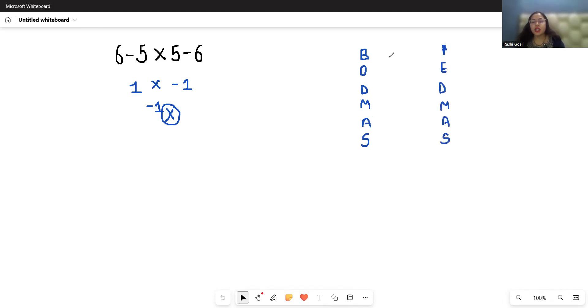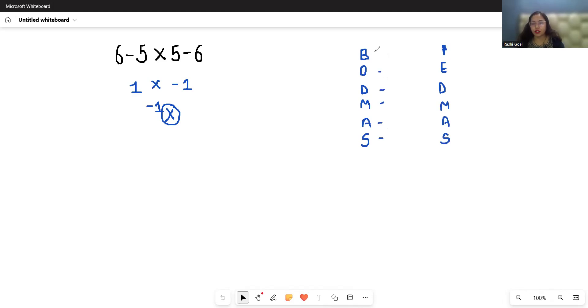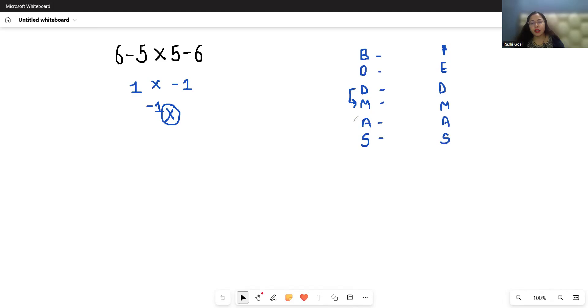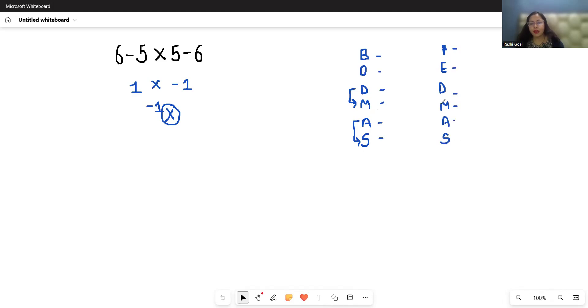B stands for Bracket, O stands for Order, D stands for Division, M stands for Multiplication, A stands for Addition, S stands for Subtraction. Division and multiplication have the same priority—solve from left to right. Similarly, addition and subtraction have the same priority—solve from left to right. PEMDAS is the same: P stands for Parenthesis, E for Exponent, then Division, Multiplication, Addition, Subtraction.